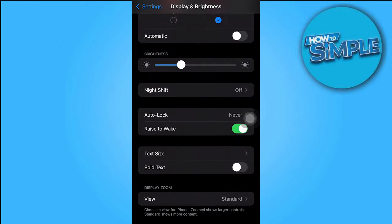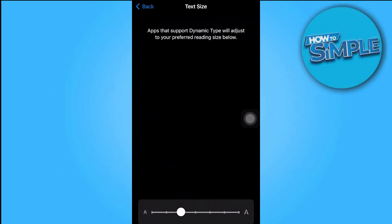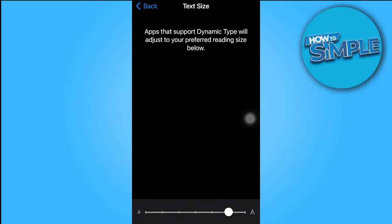You may modify the font size in the lower right corner by holding and swiping to the right until the fonts get larger, then clicking back.